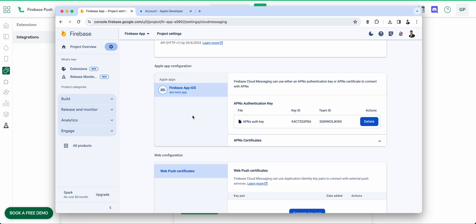That's it! Our Firebase push notification feature is now fully enabled end-to-end, supporting both Android and iOS. You'll be able to send notifications to all your Android and iOS devices. If you have any other questions, feel free to reach out via live chat or email us at hello@twinner.dev. Thank you everyone — see you in the next video.